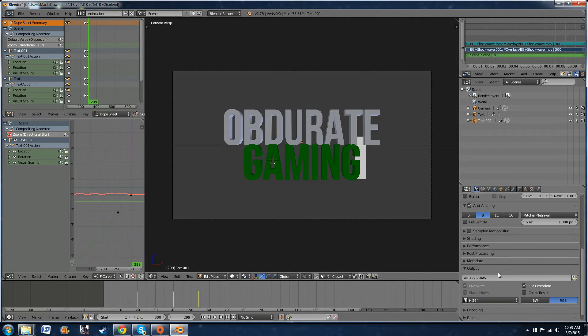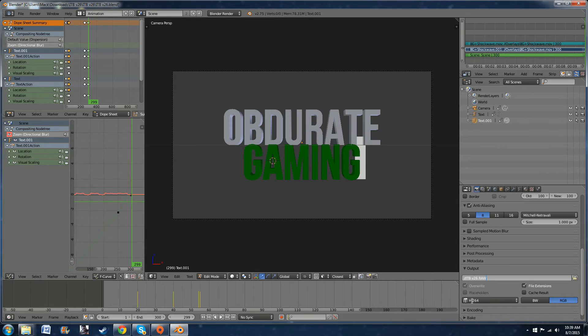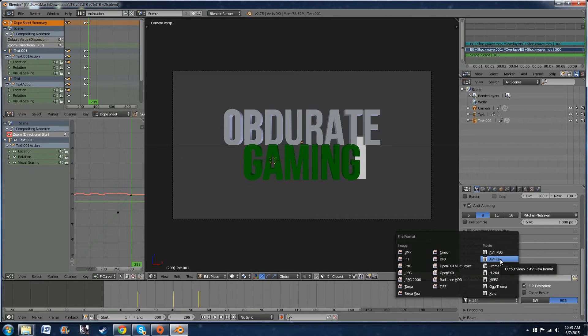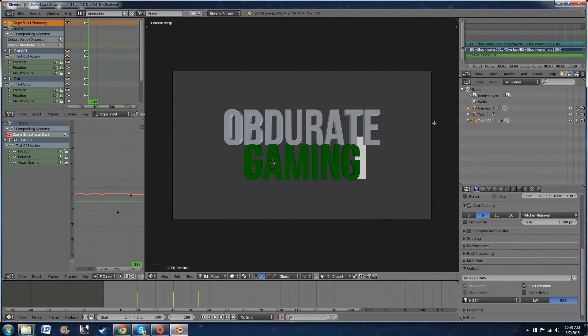Next thing you need to do is go down to the file type here. Right down here I chose mine to be an H.264. You can also choose to be an AVI raw. But this H.264 is an MP4 file and that's what I use.